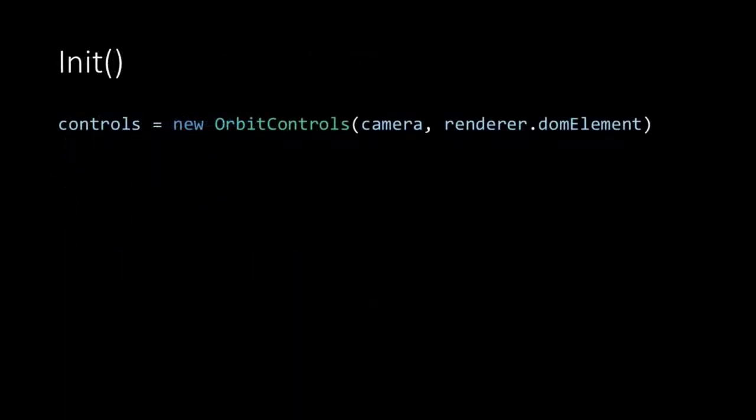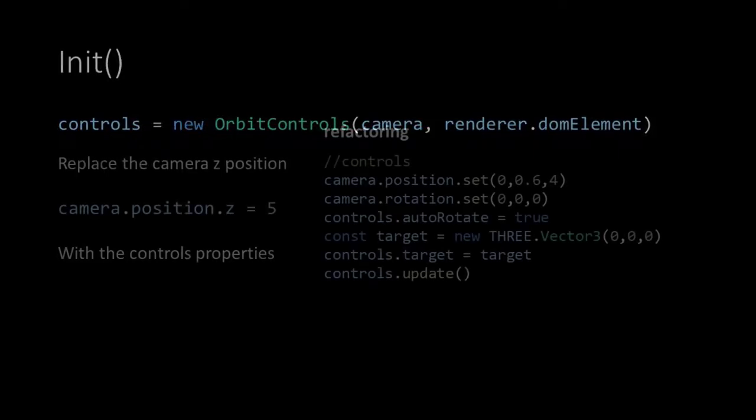Inside the init function the controls are defined as an instance of the Orbit Controls, taking in the camera and the DOM element of the renderer.